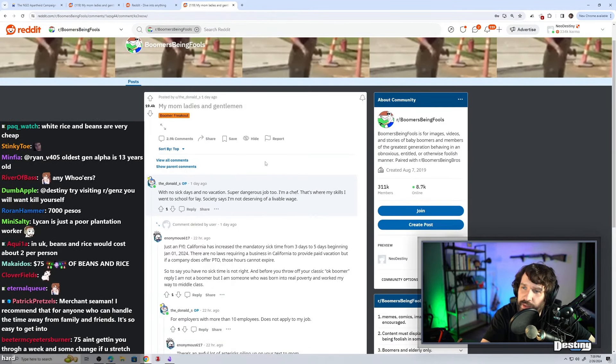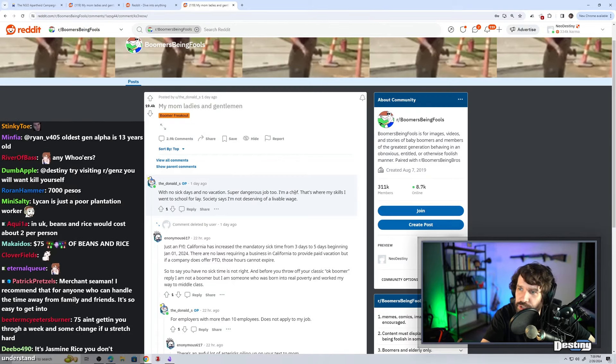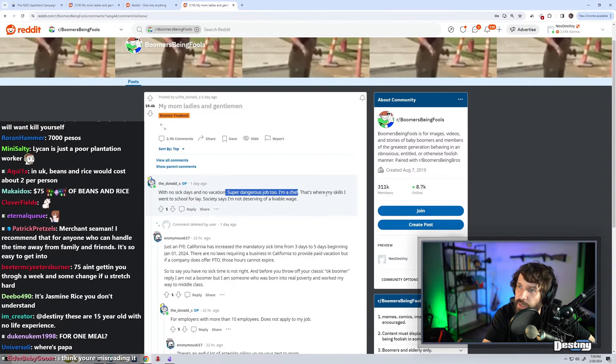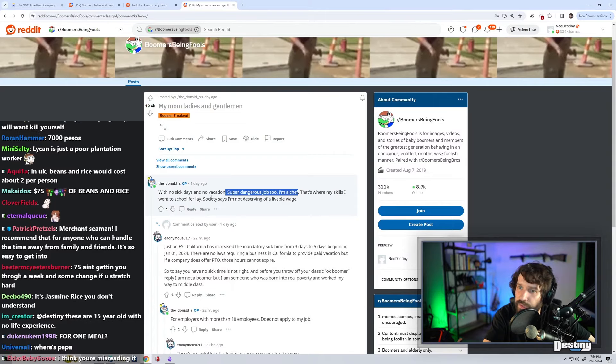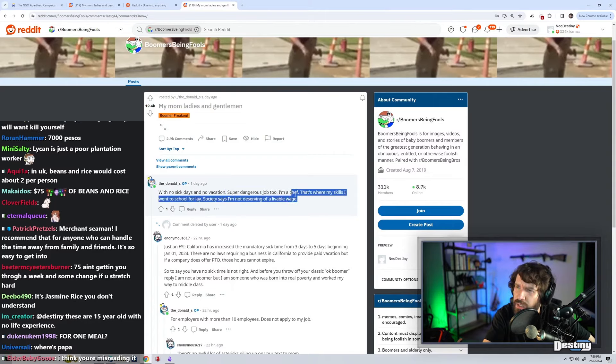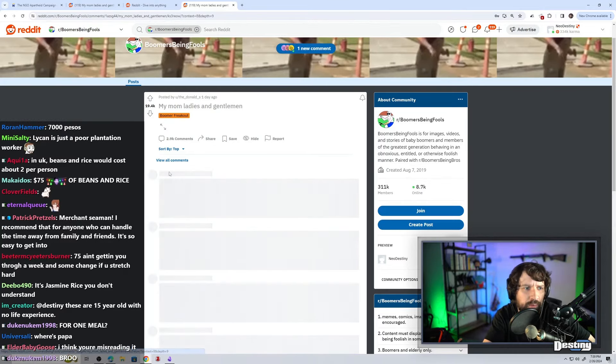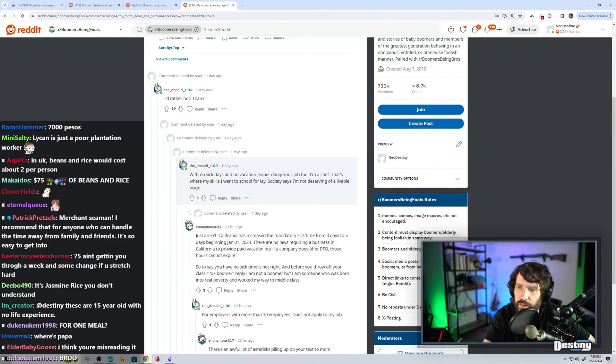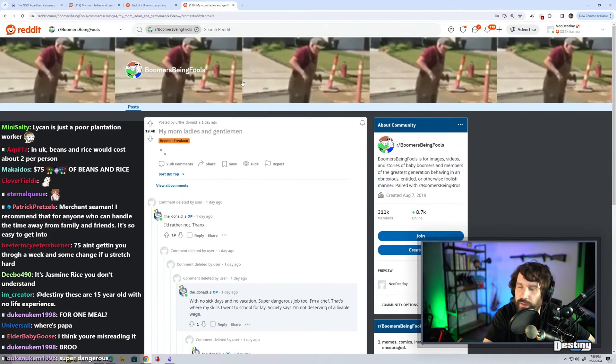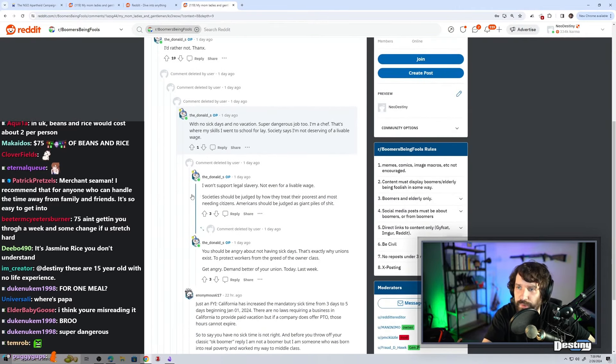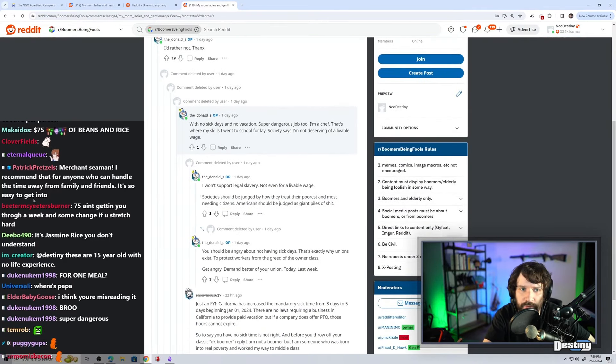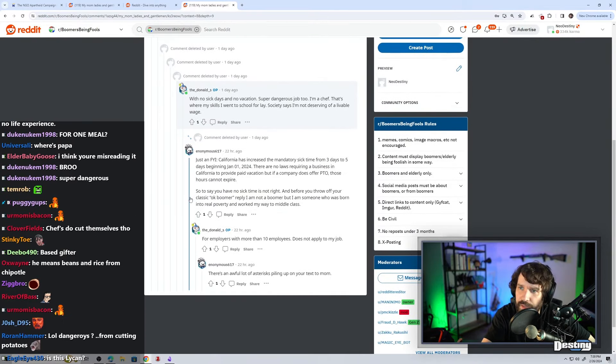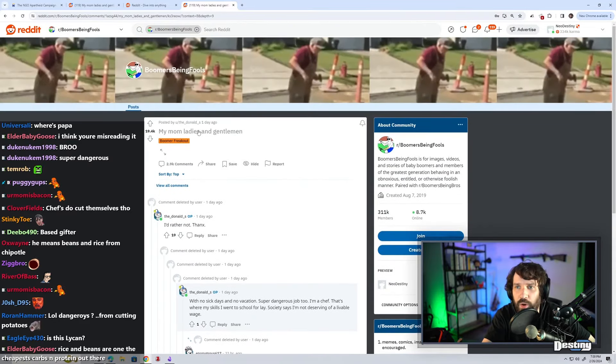With no sick days and no vacation. Super dangerous job, too. I'm a chef. Super dangerous job? I'm a chef? That's where my skills I went to school for lay. Society says I'm not deserving of a livable wage. He went to culinary school? Is that a college degree or is that like a certification? You get banned if you criticize the OP because it's a hit on boomers and be a crybaby subreddit.